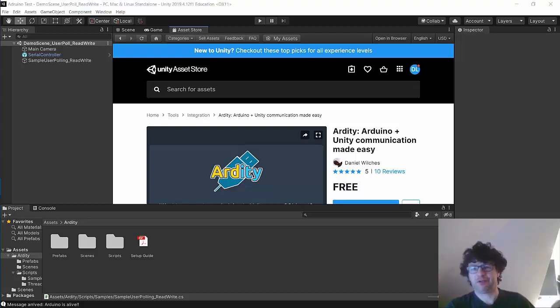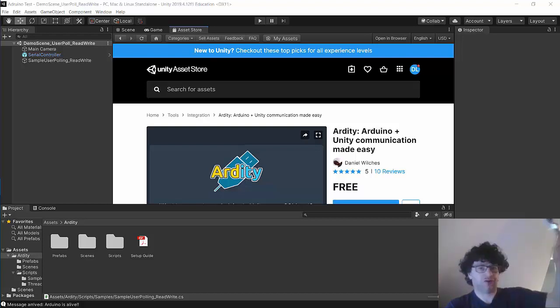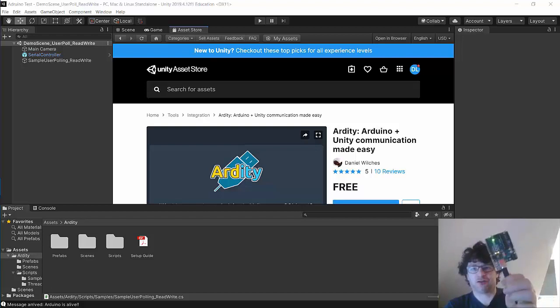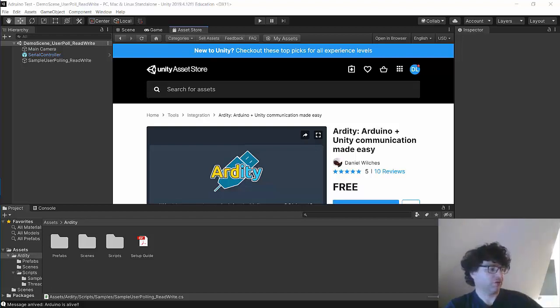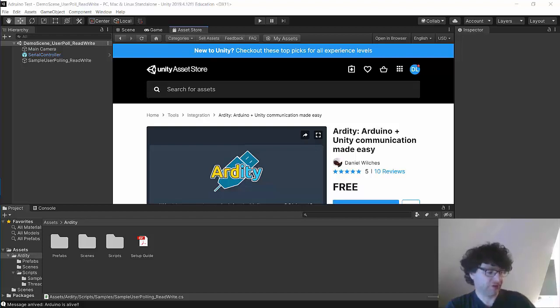Hi there, I'm very quickly going to demonstrate the use of Arduino with Unity using just some of the sample projects.